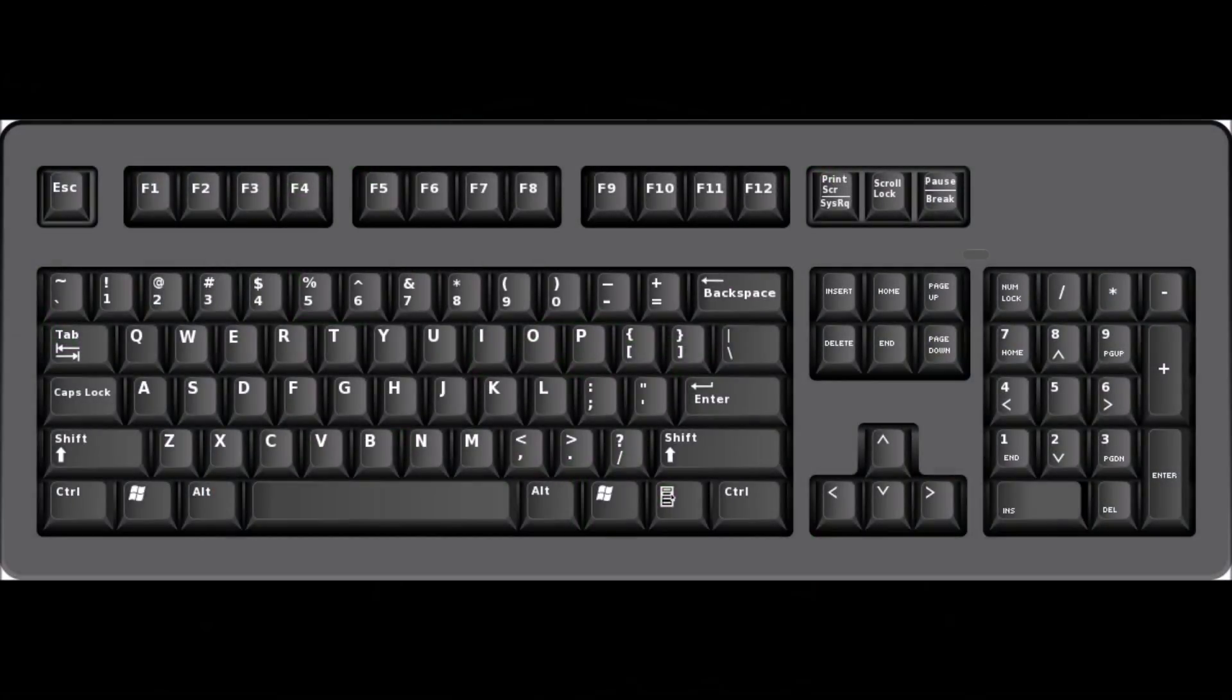When you are happy with the view that you've created, press Right Alt and keypad 0 to save the changes that you've made.